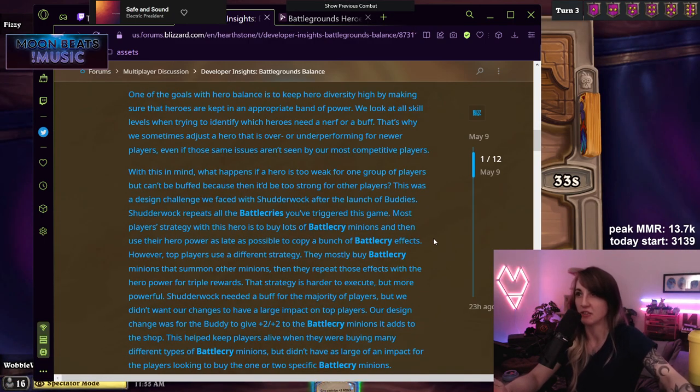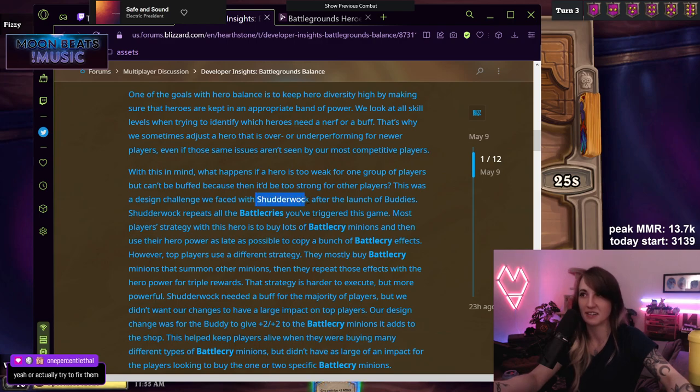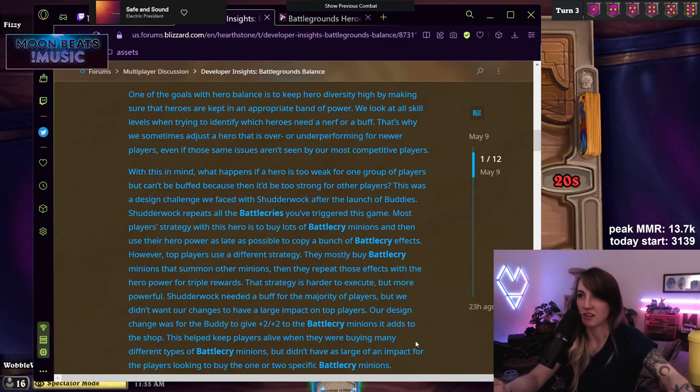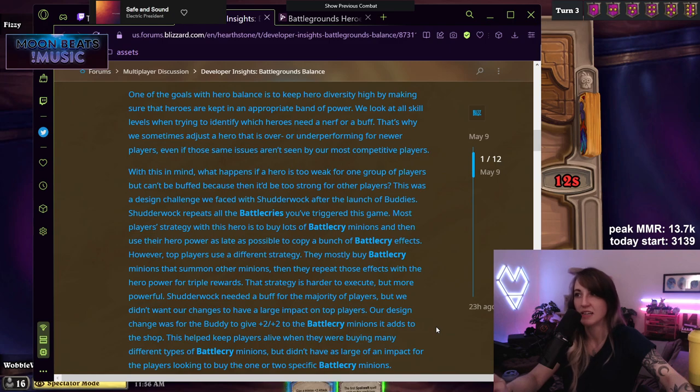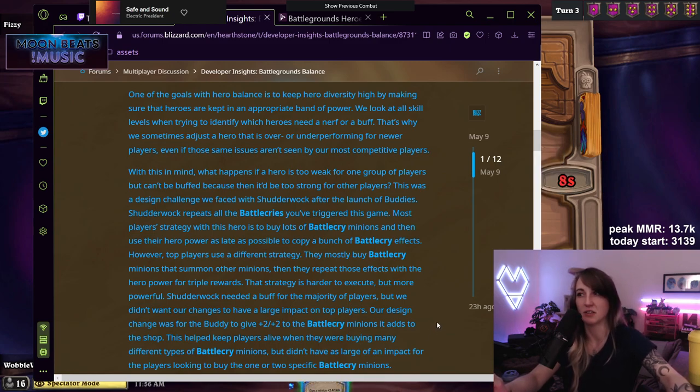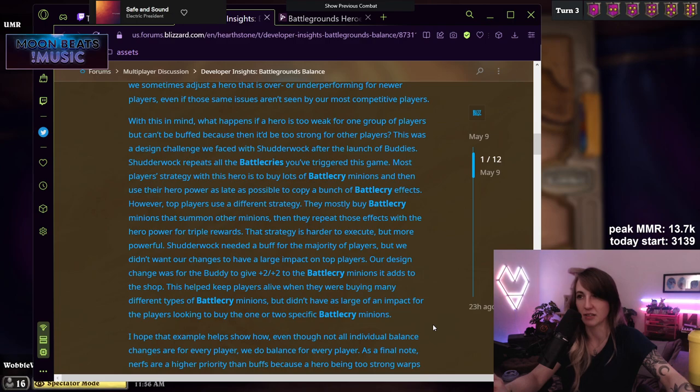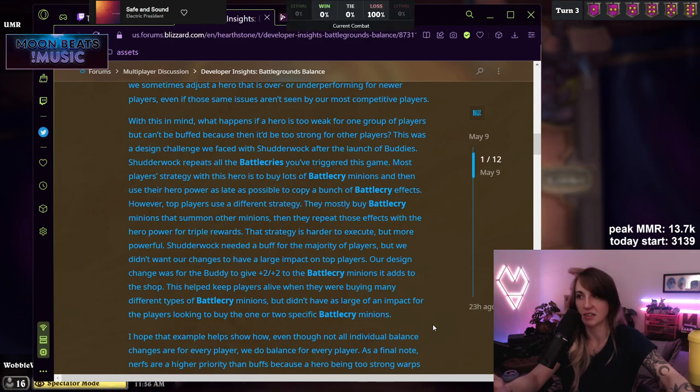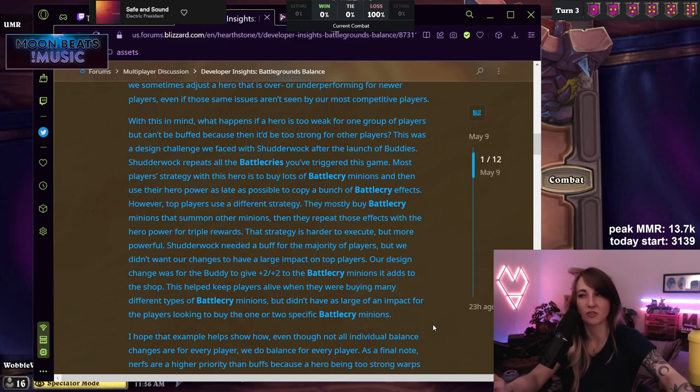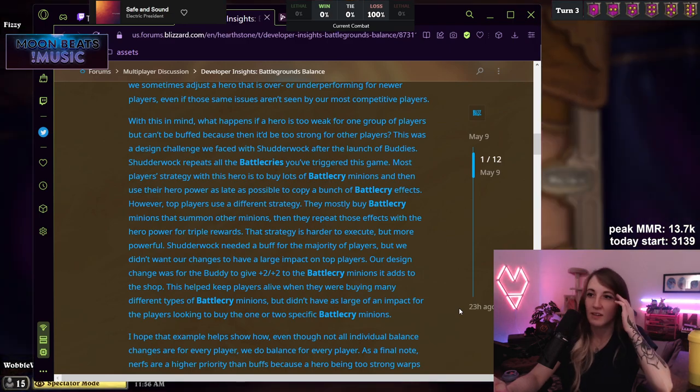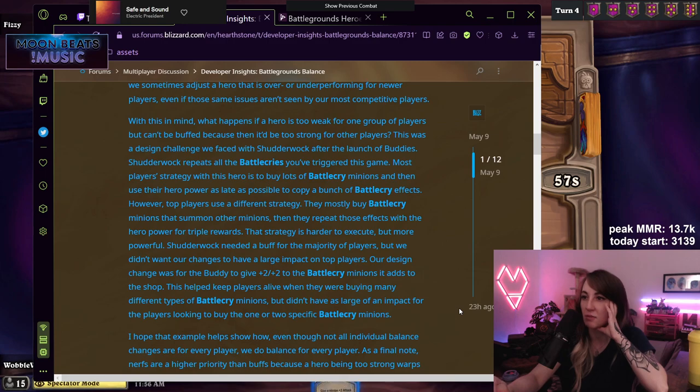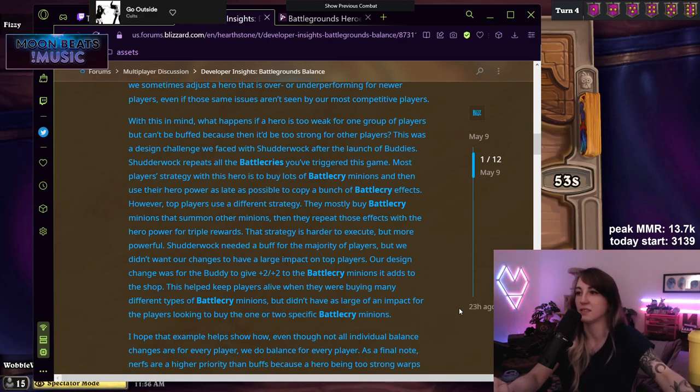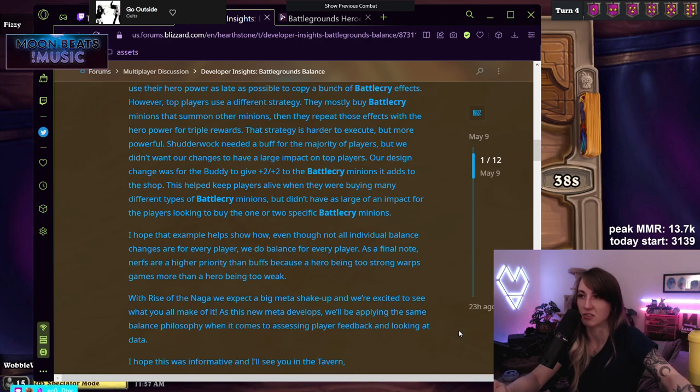With this in mind, what happens if a hero is too weak for one group of players but can't be buffed because then it'd be too strong for other players? This was a design challenge we faced with Shudderwock. After the launch of Buddies, Shudderwock repeats all of the battle cries you've triggered this game. Most players' strategy with heroes to buy lots of battle cry minions and then use their hero power as late as possible to copy a bunch of battle cry effects. However, top players use a different strategy. They mostly buy battle cry minions that summon other minions and then they repeat those effects with a hero power for triple rewards. That strategy is harder to execute but more powerful. Shudderwock needed a buff for the majority of players but we didn't want our changes to have a large impact on top players. Our design change was for the buddy to give plus two plus two to the battle cry minions that add to the shop. This helped keep players alive when they were buying many different types of battle cry minions but it didn't have as large of an impact for the players looking to buy the one or two specific battle cry minions. I hope that example helped show how even though not all individual balance changes are for every player, we do balance for every player. I don't think it shows that.